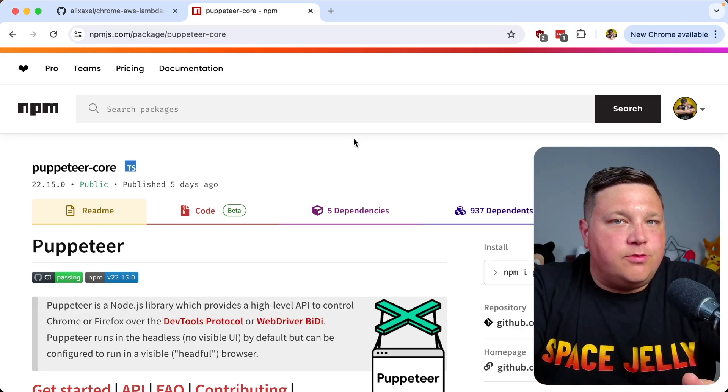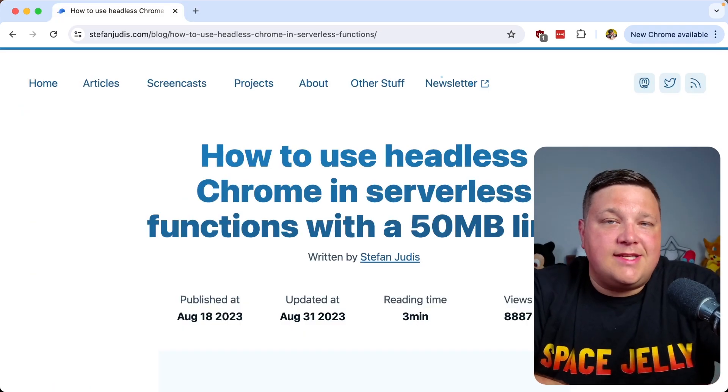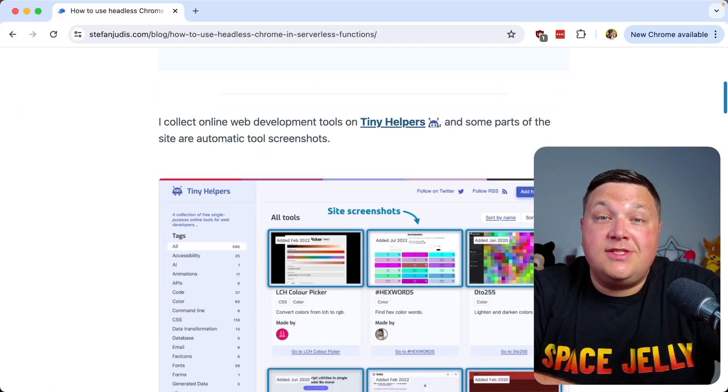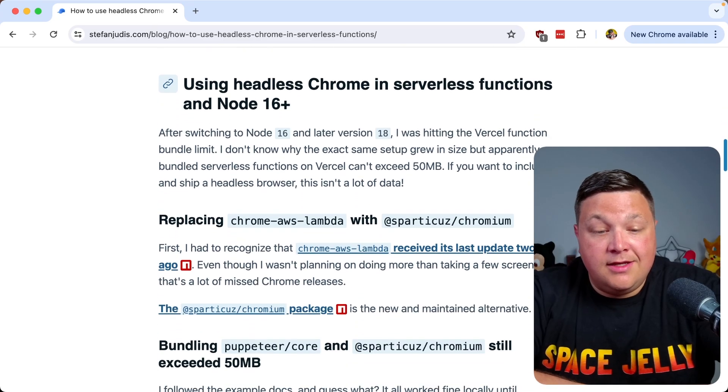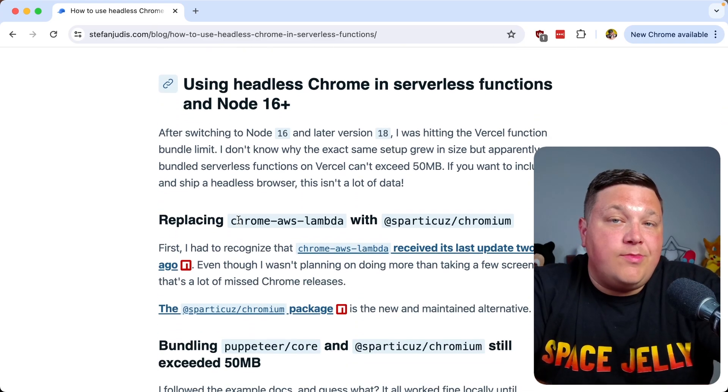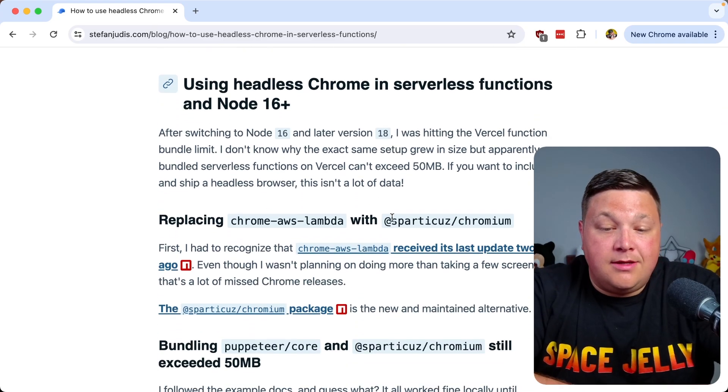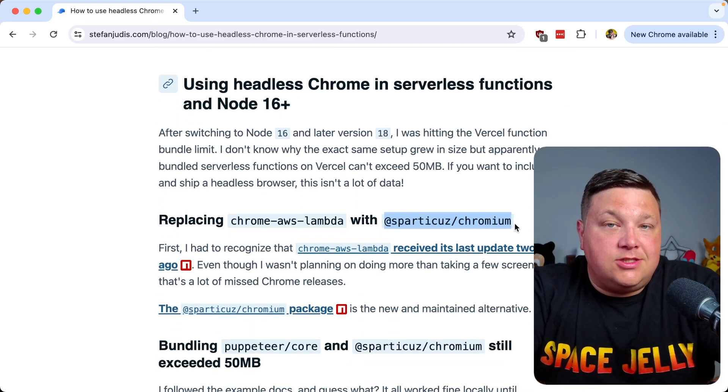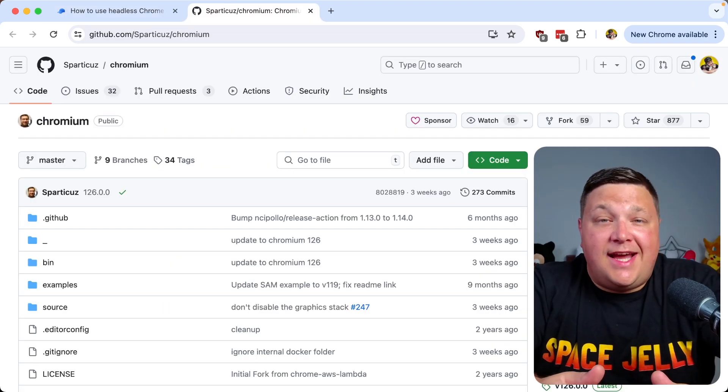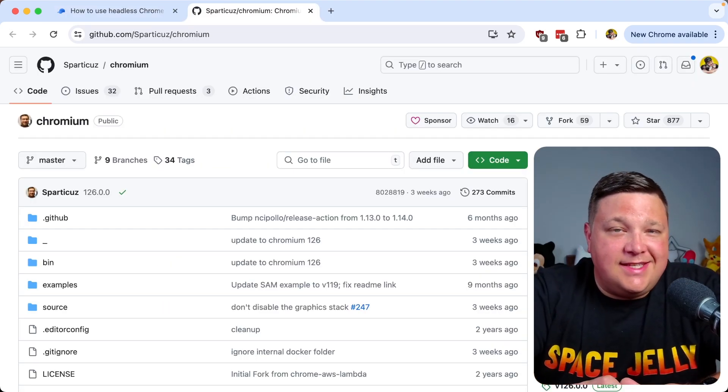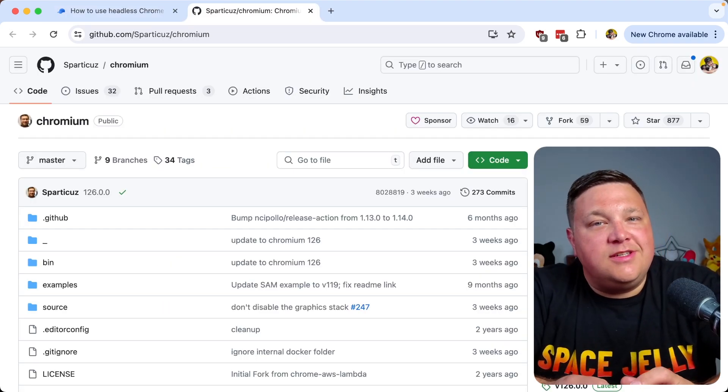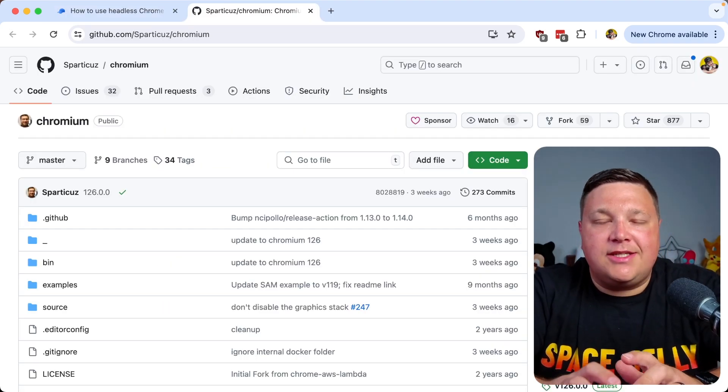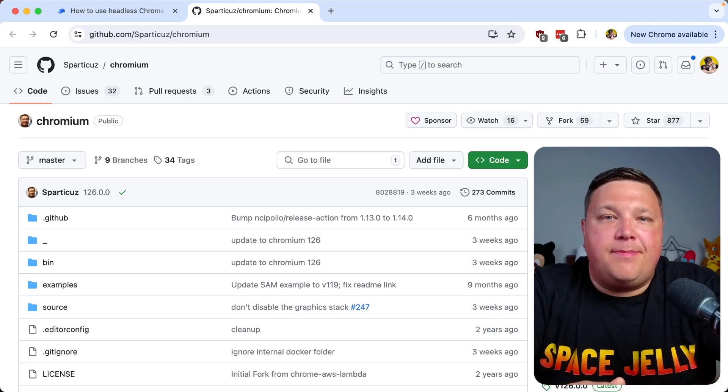We have a new approach where I found this article by Stefan Judas which shows exactly what dependencies you need. Particularly, we're going to replace Chrome AWS Lambda with another fork of that package. It's not just as simple as replacing the dependency, but we'll see how we walk through and figure this out bit by bit.